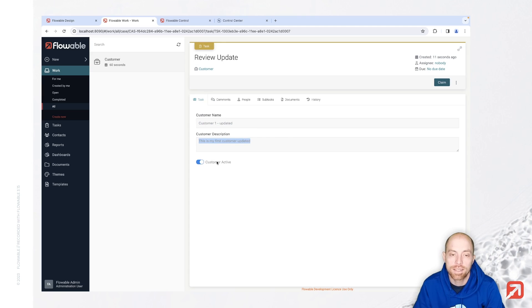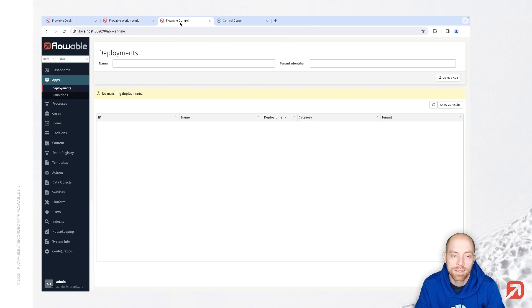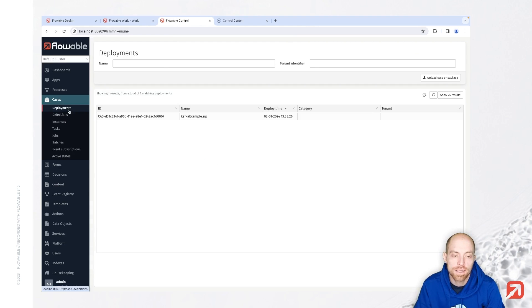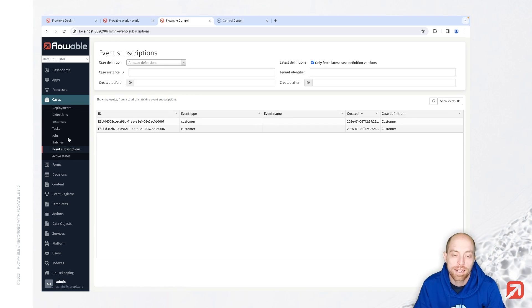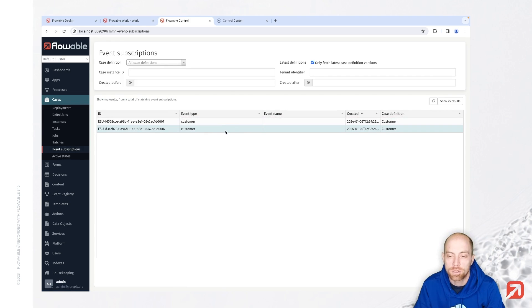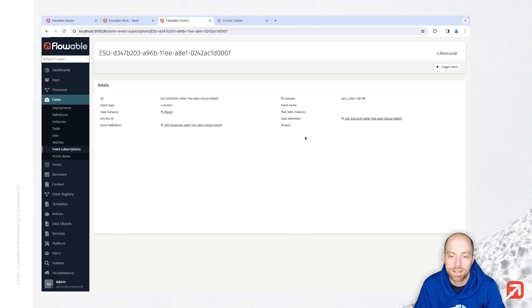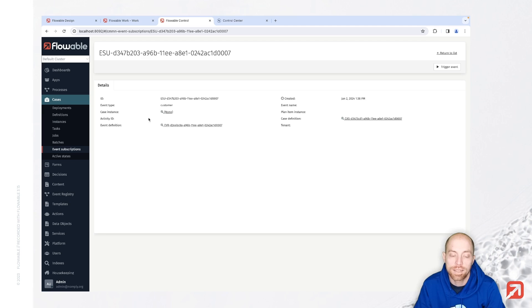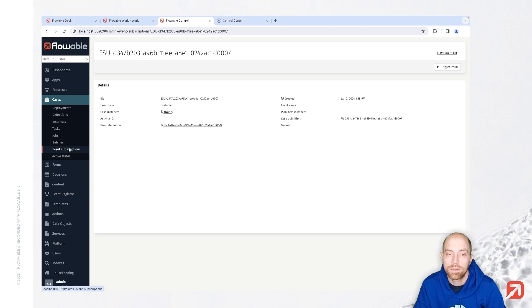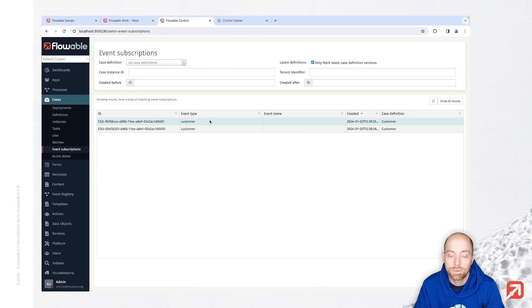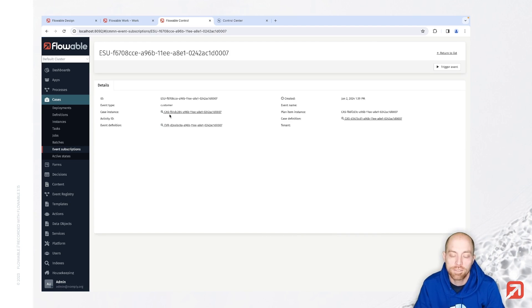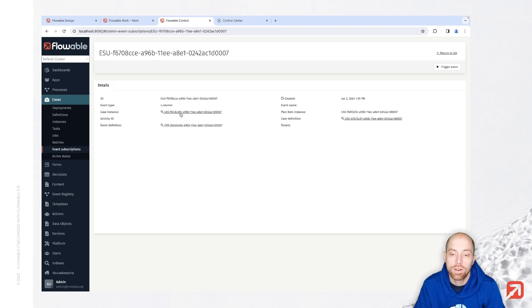To finalize all of that, we have also in control something about events. When you go to cases or processes depending on what you are working on and then click here on event subscriptions, you see that you have two subscriptions. The one which was created first is the one which is listening on the case definition but doesn't have a case instance, so that is creating a new subscription for creating a new customer. While the second one is customer specific, that one has a case instance and is waiting for the updates of that specific customer.